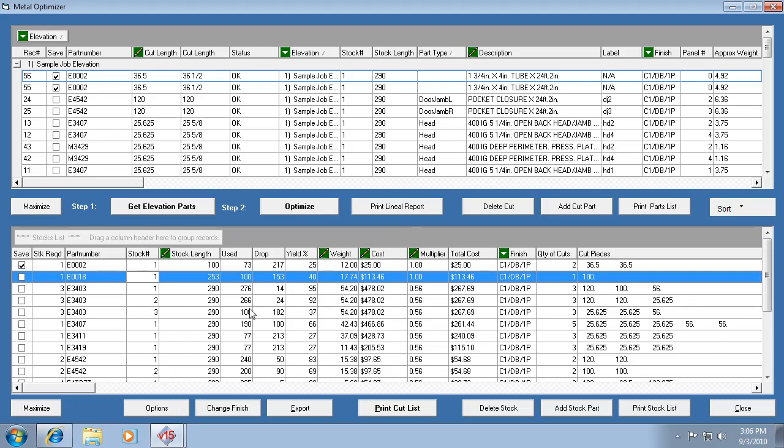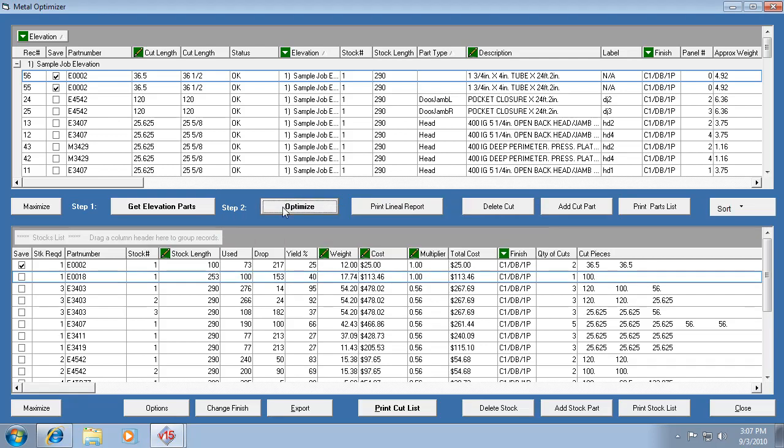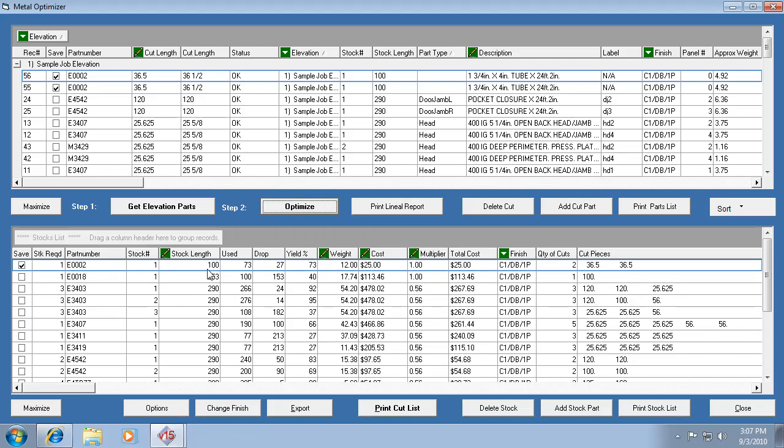Now since I've selected the easier cut optimizer, it should let me use that part. If I had it on the better yield optimizer, it would basically keep that change that I made and then throw in another E0002. So that's not really what you want to do when you edit a stock length.